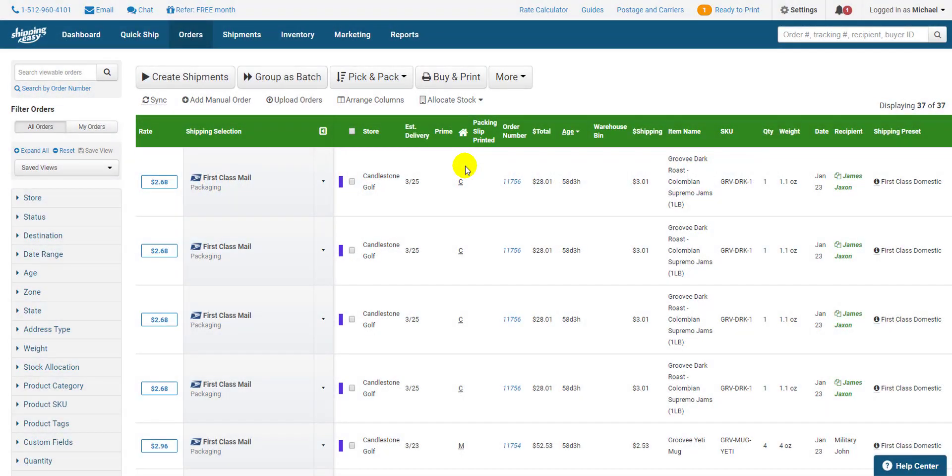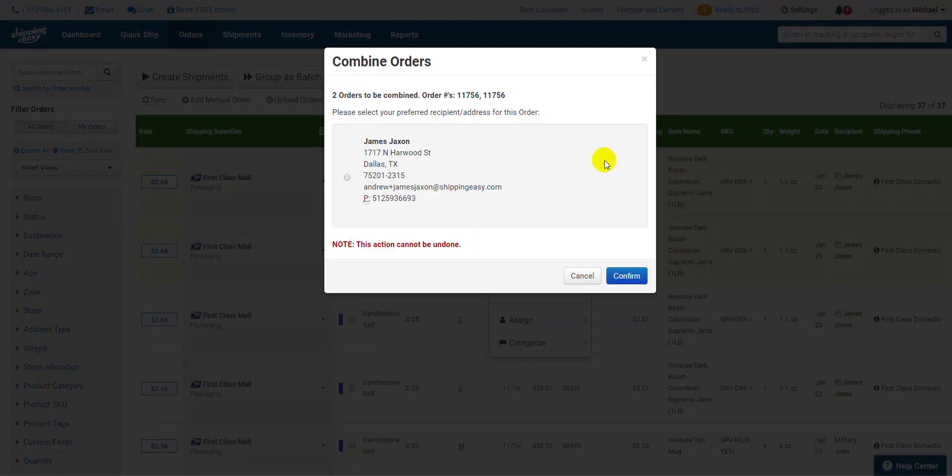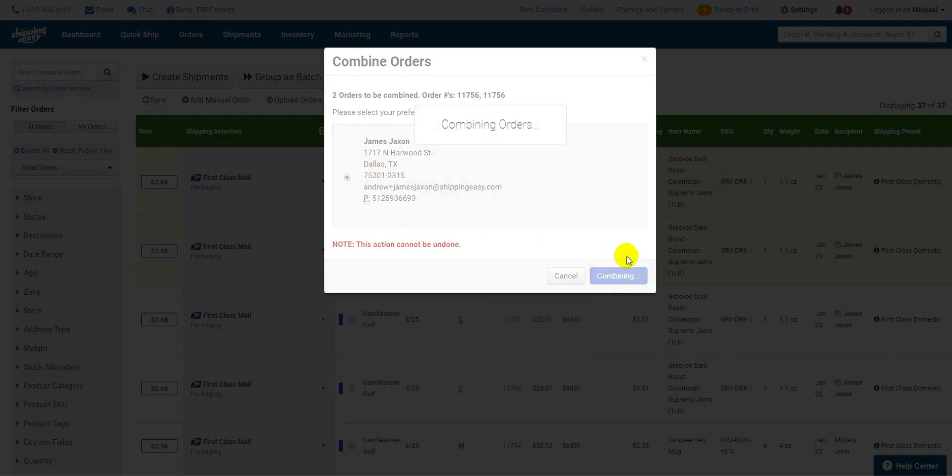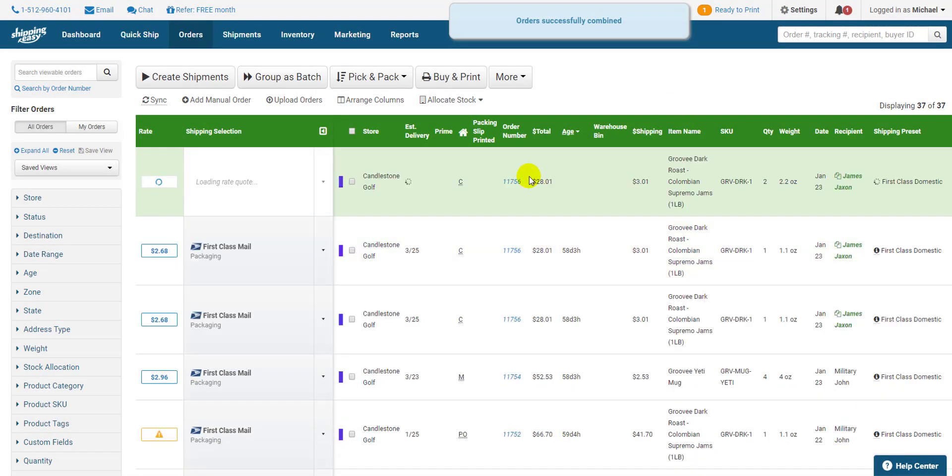Now combining orders works in two ways selected or all with the same recipient. Orders that are eligible to be combined are orders going to the exact same address and originate from the same store. If you have two or more of these you can select them then hit combine orders selected. Confirm the address to which these orders are being shipped and hit confirm. Then like magic two orders become one.